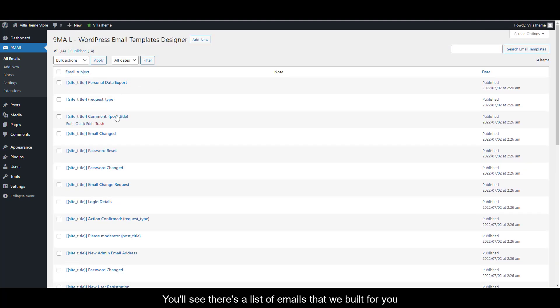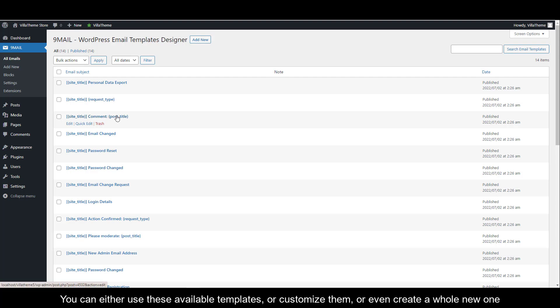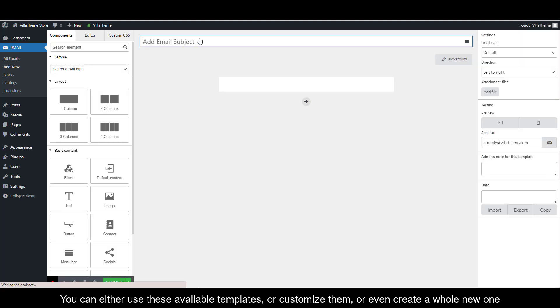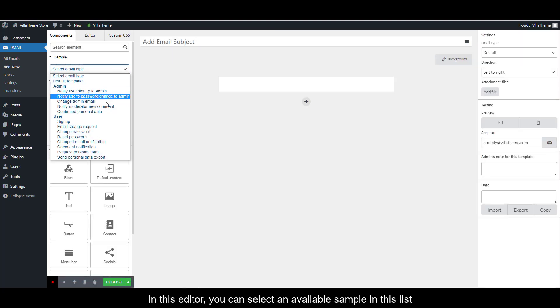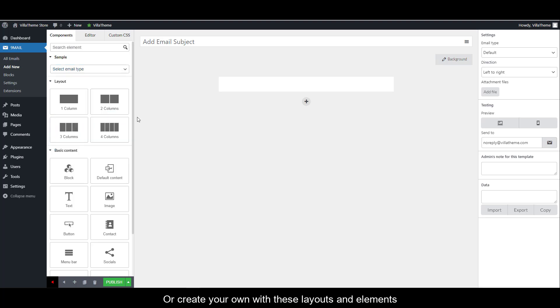You see there's a list of emails that we built for you. You can either use these available templates, customize them, or even create a whole new one. To create, click add new. In this editor, you can select an available sample in this list or create your own with these layouts and elements.